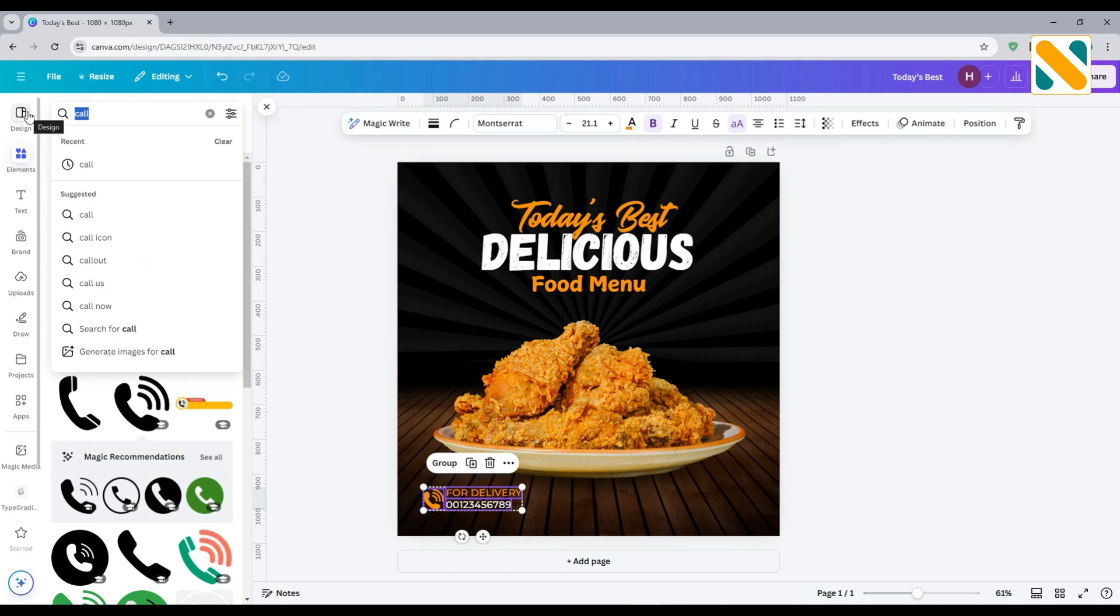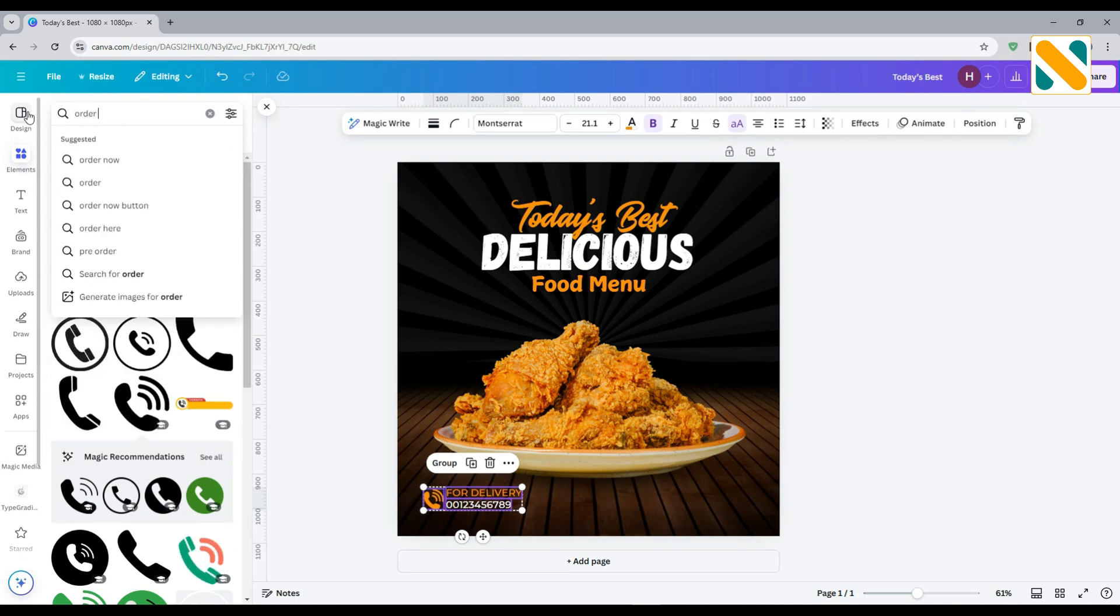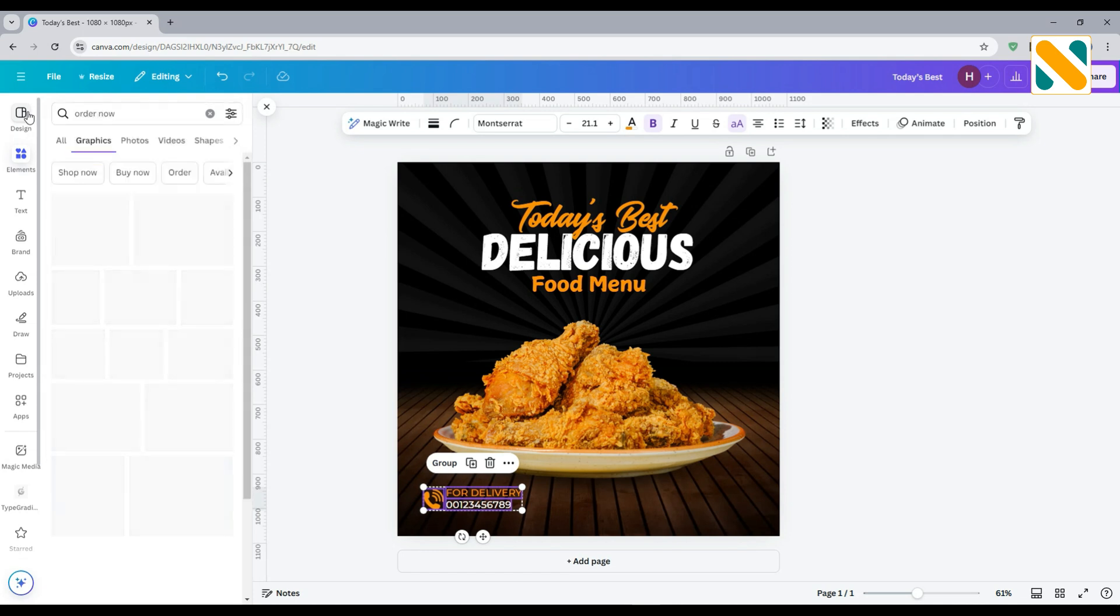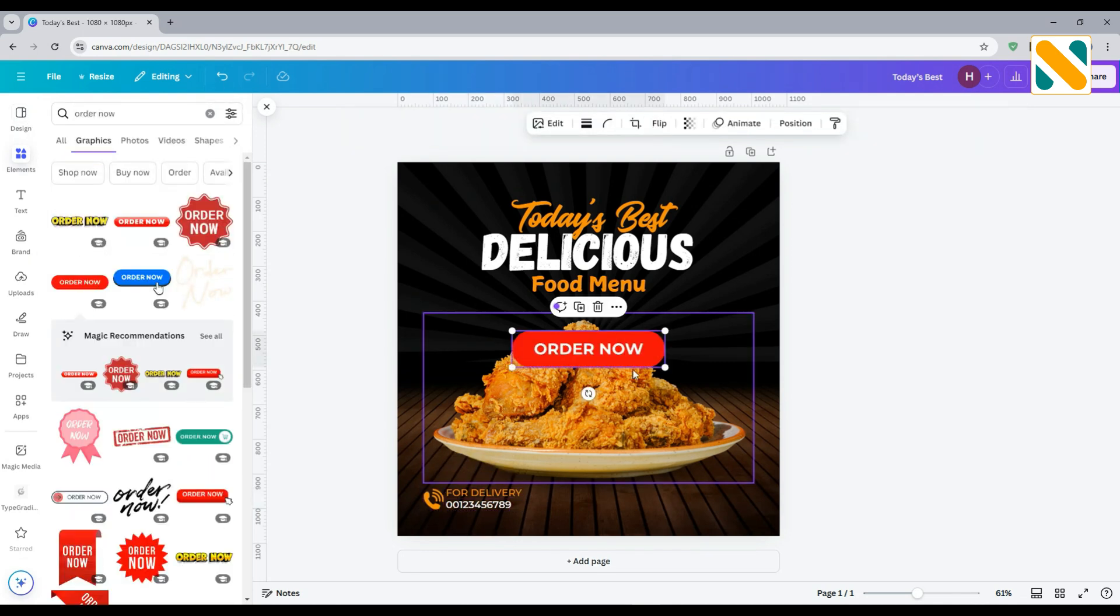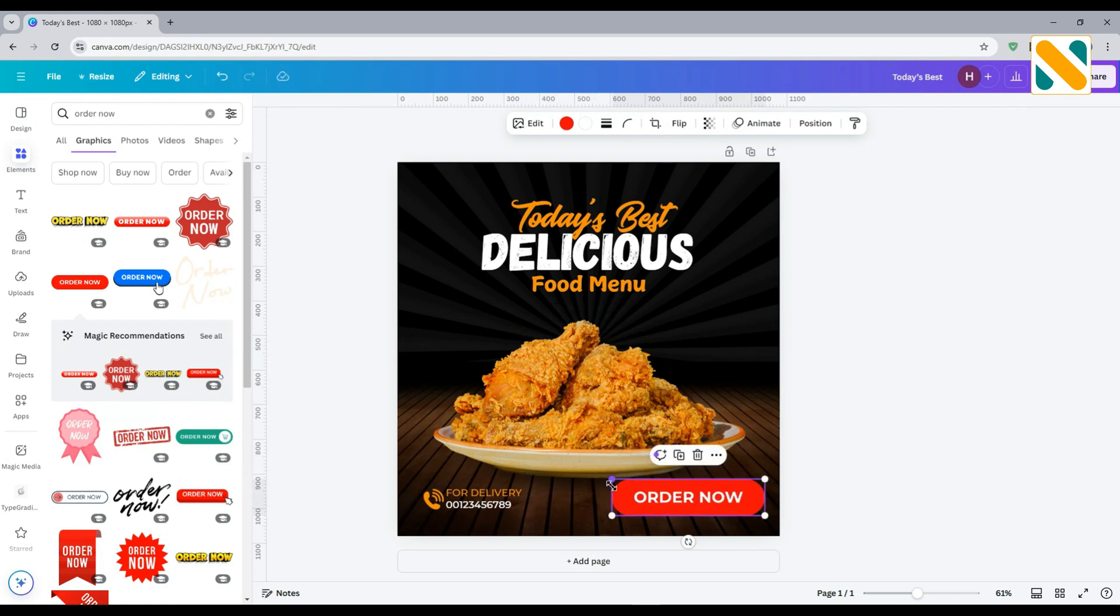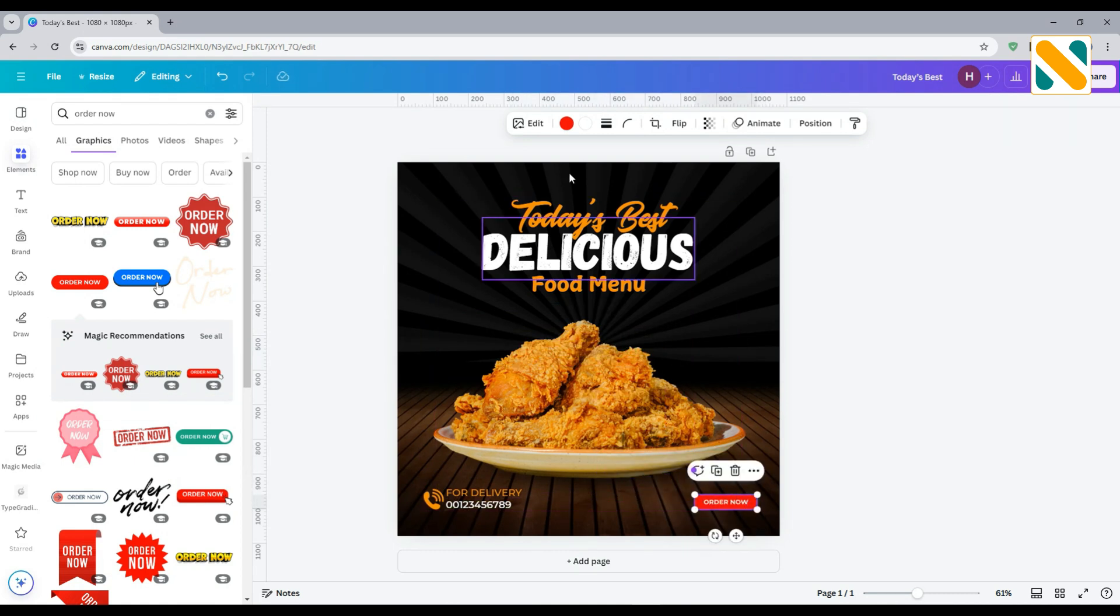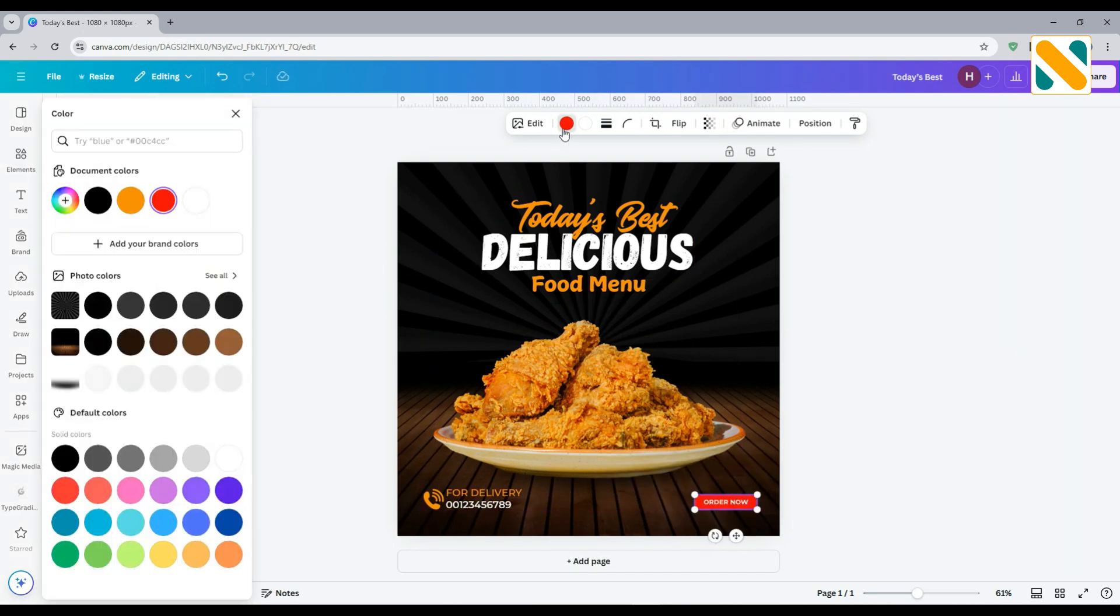Search for the order now button. Select this and adjust the size and position. Change the background color to deep orange and the text color to black.